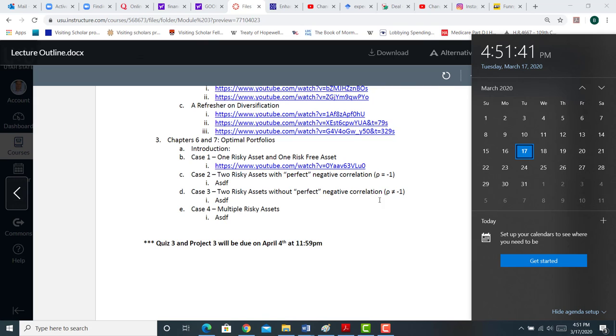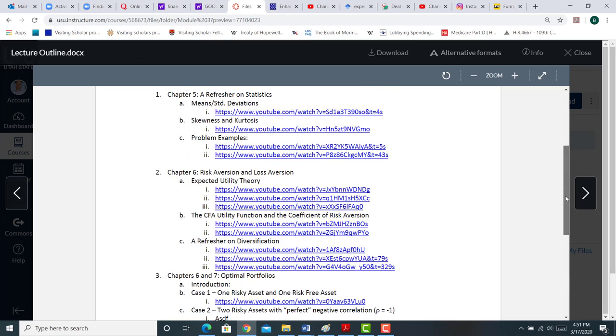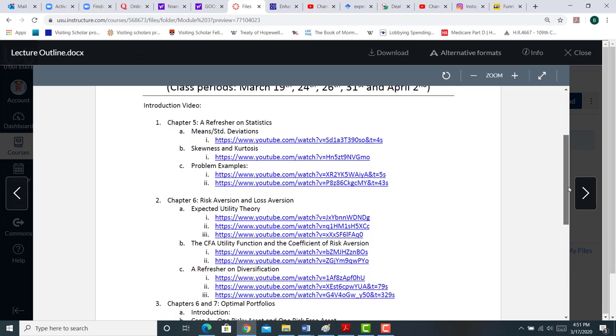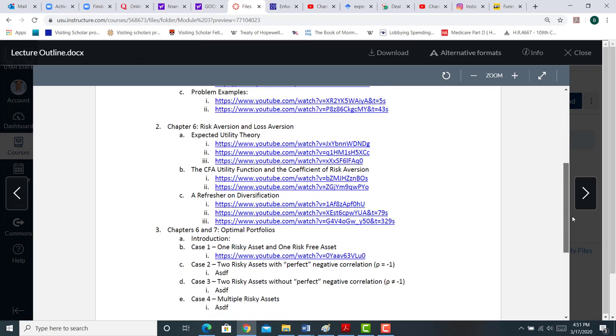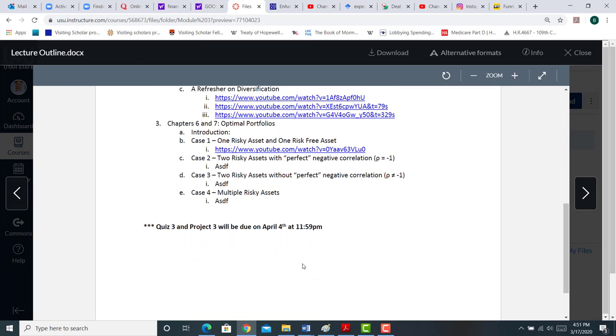And then I show you at the bottom that Quiz 3 and Project 3 will be due on April 4th at 11:59. That's Saturday, April 4th. And that will be due at 11:59 p.m. You have to take the quiz. And then I'll allow you to hand in your projects via Canvas as well. So that is, here's the lectures. Here's the discussion topics. Here's what we're learning. And then here is the concluding assignment that will be due.